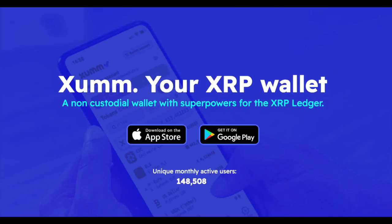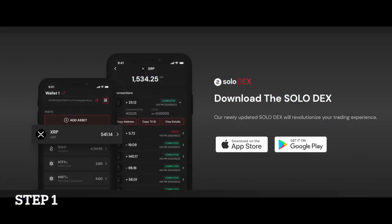First, you will need to set up a digital wallet that is compatible with the Sologenic DEX. The current wallet options include XUMM and the Sologenic wallet. For the purposes of this tutorial video, I'll be using the Sologenic wallet.